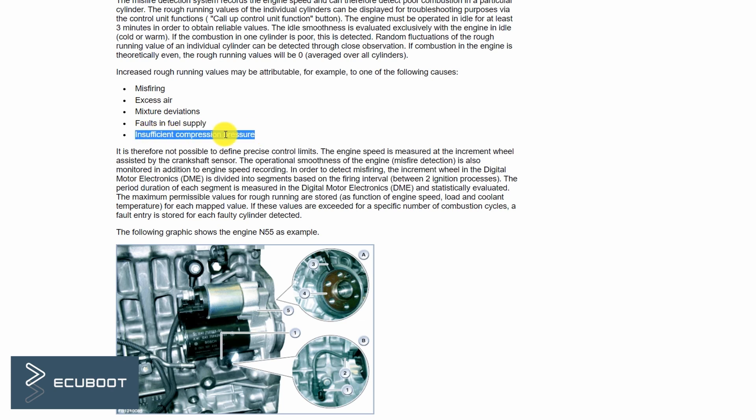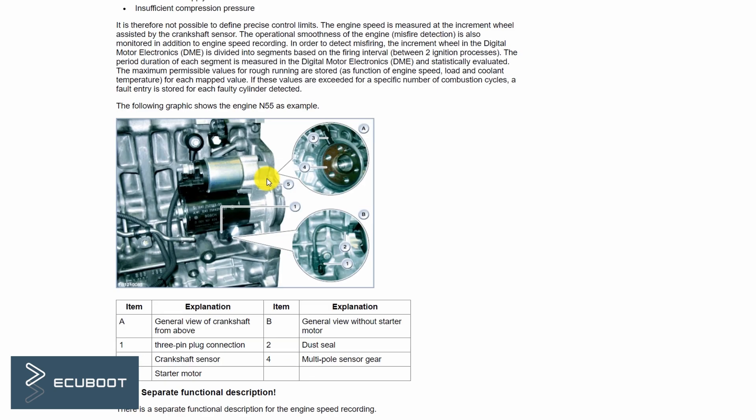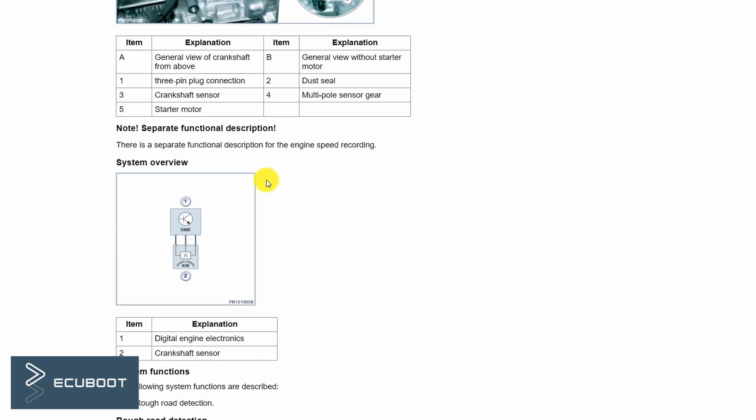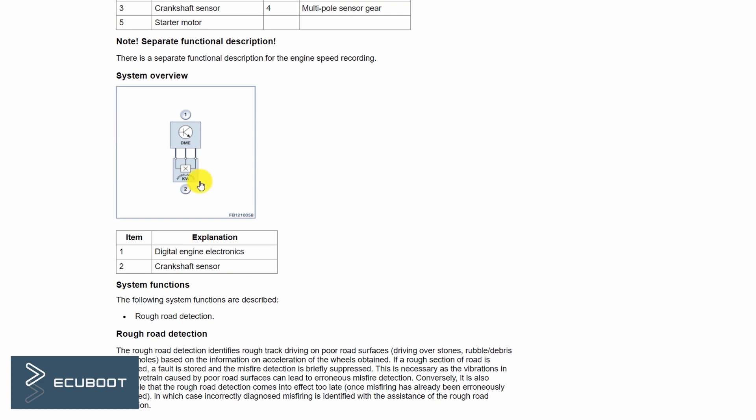The misfire detection system records the engine speed and can therefore detect poor compression in a particular cylinder. This misfire detection system is determined by the crankshaft sensor. This crankshaft sensor can detect the positions as well as the torque of each cylinder.